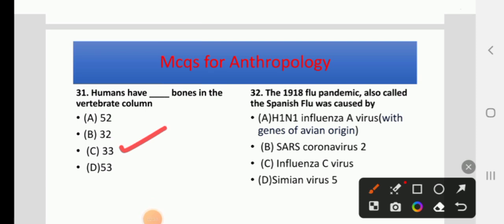The 1918 flu pandemic, also called the Spanish flu, was caused by — H1N1 Influenza A virus, SARS-CoV-2, Influenza C virus, or Simian Virus 5. The right answer is A: H1N1 Influenza A virus with genes of avian origin.